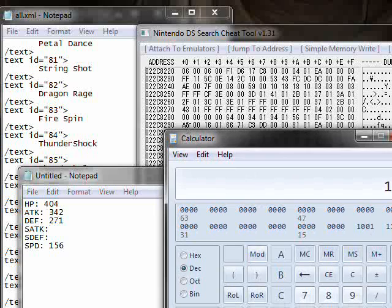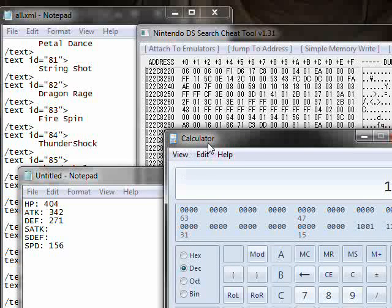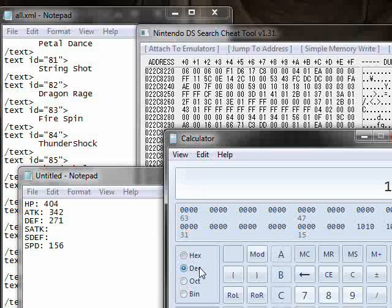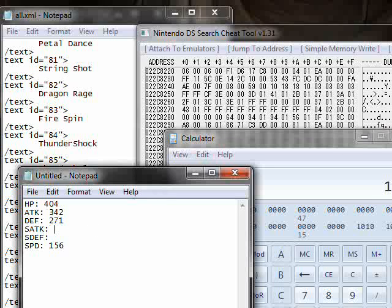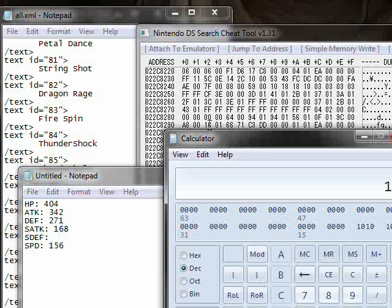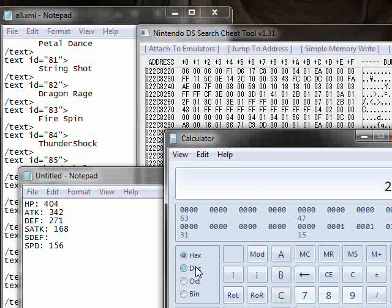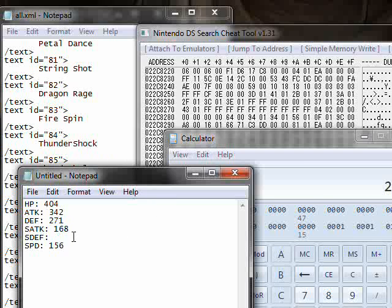Next, special attack. And we get A8. As you can see right there. And we get 168 from that. And now it's special defense 116. We're going to type that in. Go to decimal, we get 278.